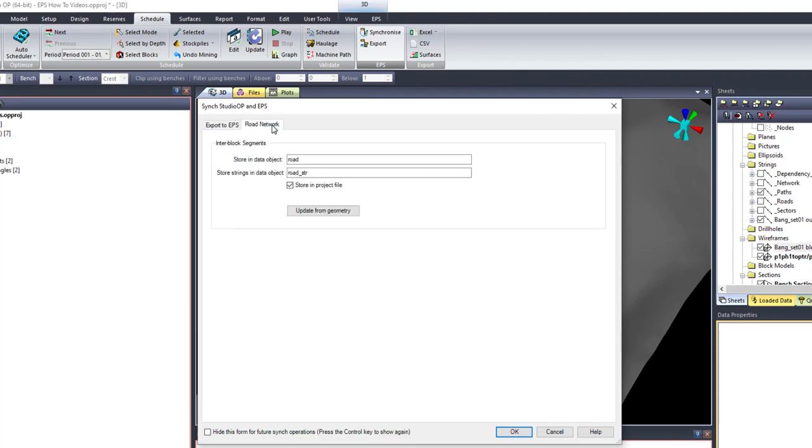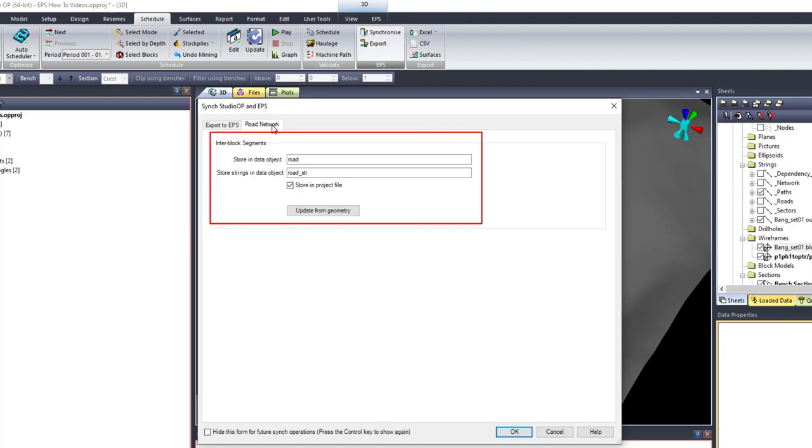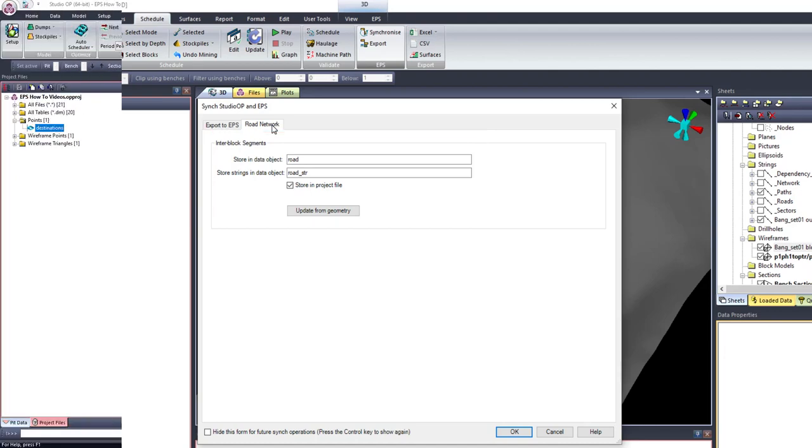The Road Network tab of the synchronized form allows you to complete the whole edge network in Studio OP for use in EPS and store it in data tables in the Studio OP project files.